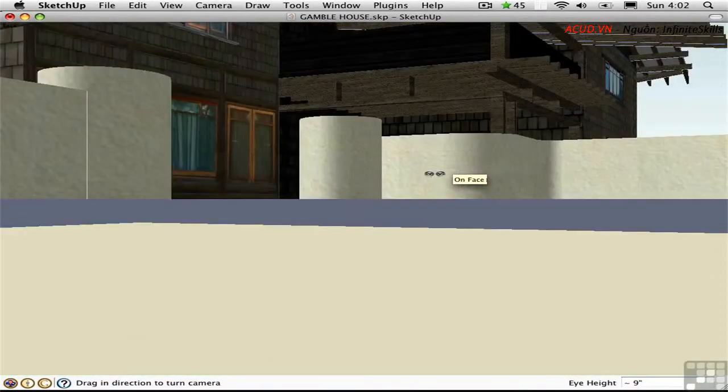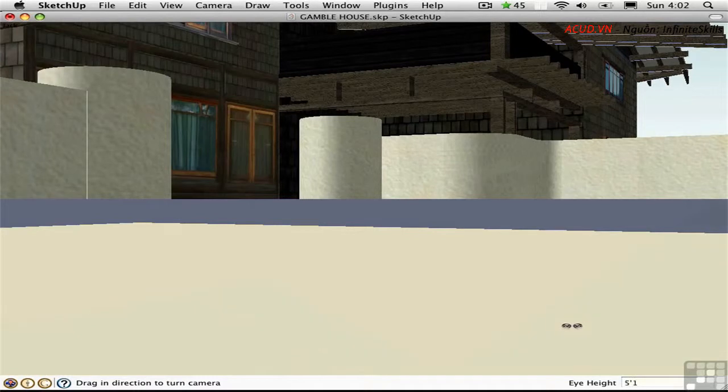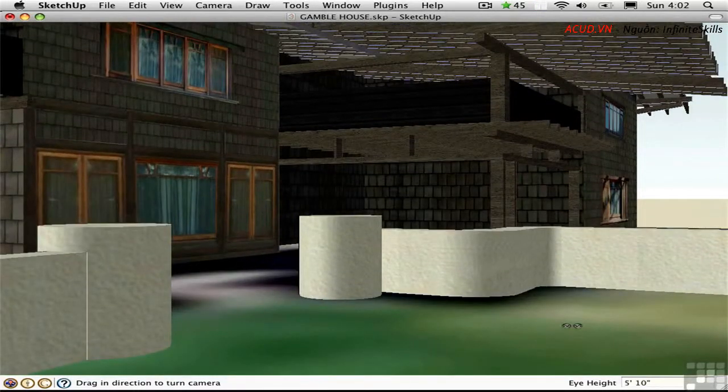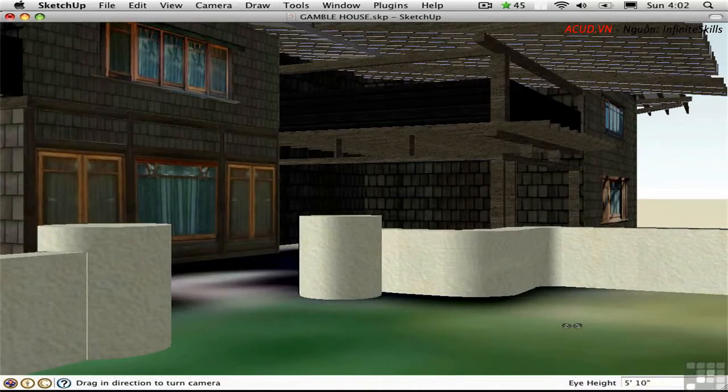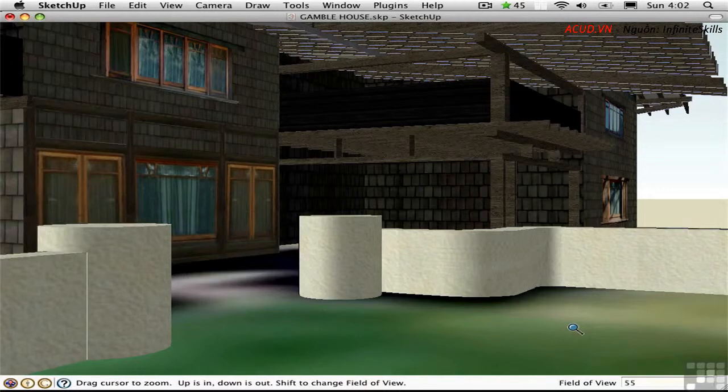Now my eye height is set at around 9 inches above the ground. I need to change that by typing in a value. I'll type in 5 foot 10 and I automatically move up. Now we can get a sense of what it's like to actually be there. It might be useful to change the field of view to a slightly more wide angle view so we can see more of the architecture. I'll press Z 55 DEG return.